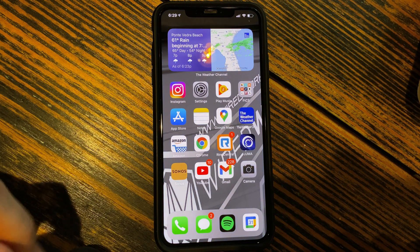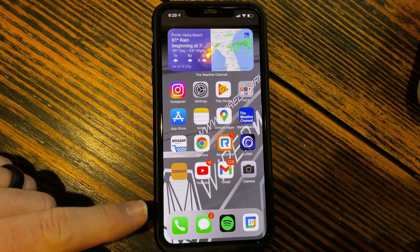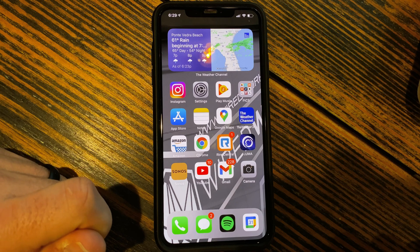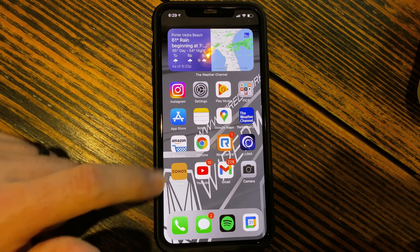Now that we've got our phone open, we're going to download the Sonos app. You're going to want to use the sand-colored app.